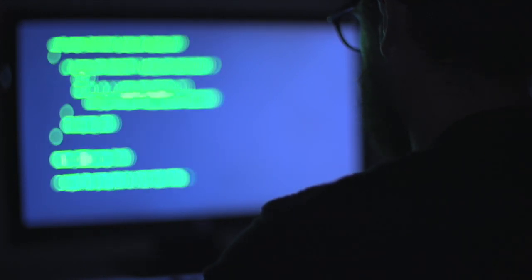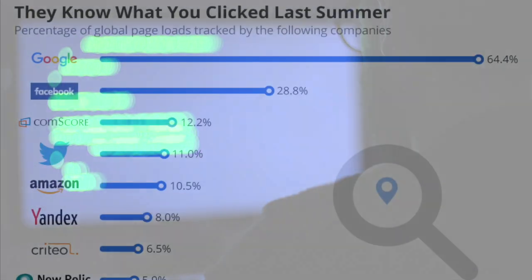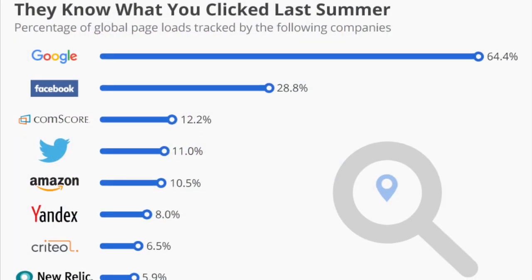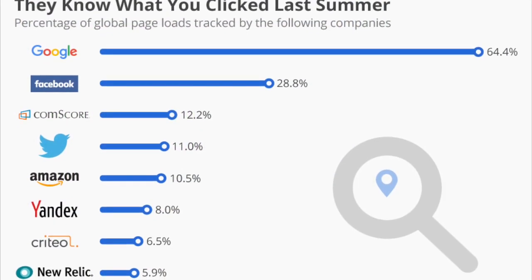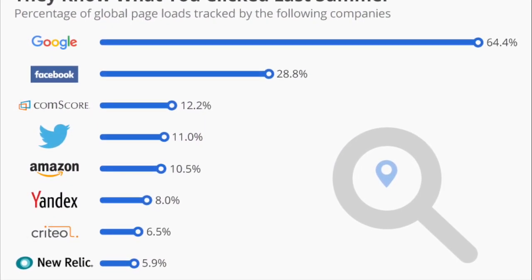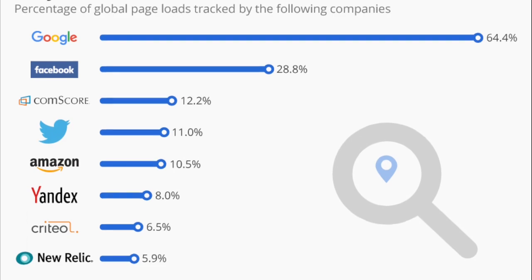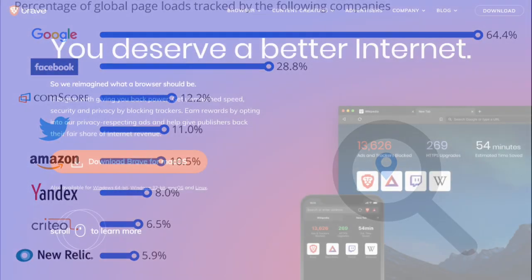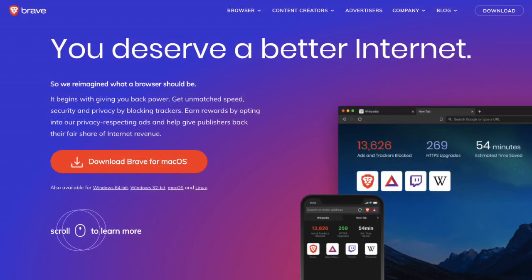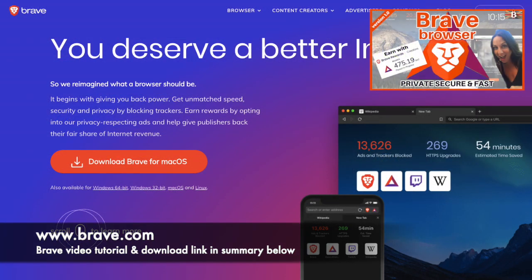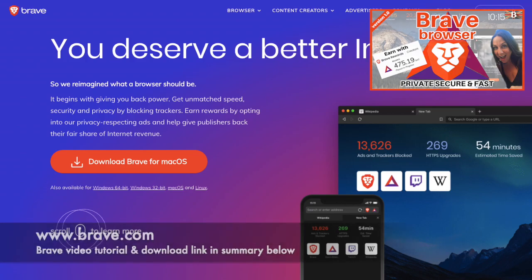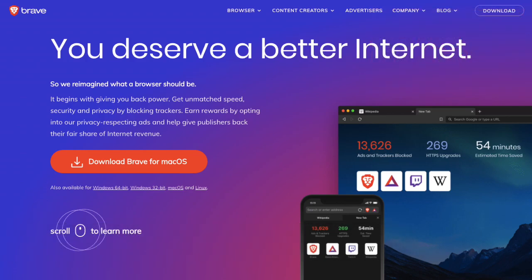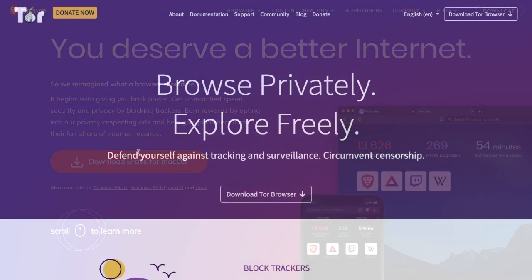You don't have to be a criminal or a hacker or up to no good to want to stay anonymous online. Maybe you don't want companies tracking you and you want to regain your privacy. There are a couple of secure or privacy-focused browsers that you can use. You have the likes of Brave which blocks ads and trackers by default, and then if you want to go a step further you have the Tor browser.